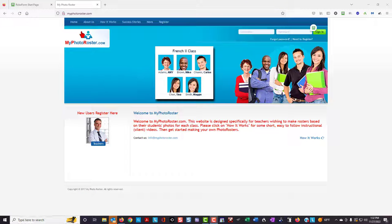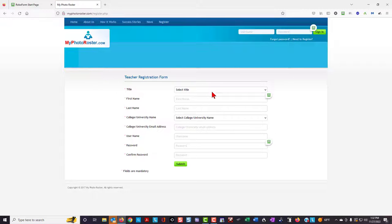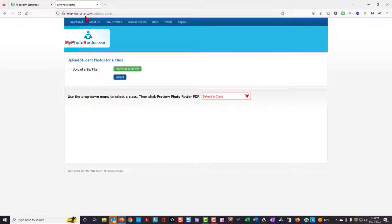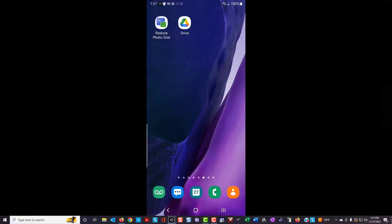To use My Photo Roster, first go to myphotoroster.com and click on the register link. Fill in all of the required fields and then click Submit. Then close My Photo Roster, go back to myphotoroster.com, and input your username and password. My Photo Roster should then display the main screen.